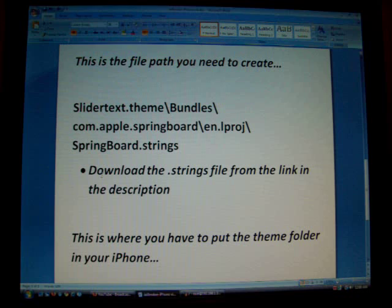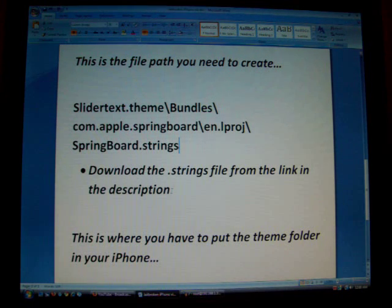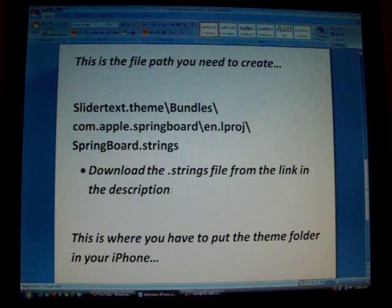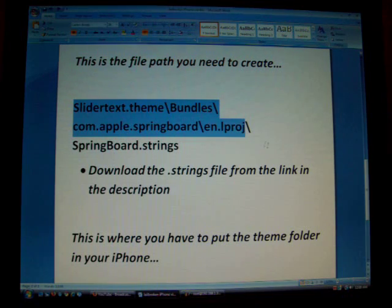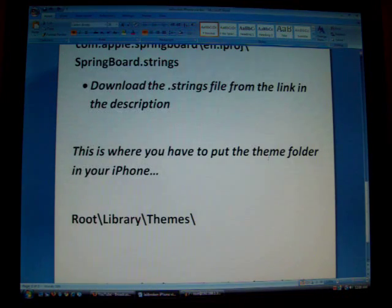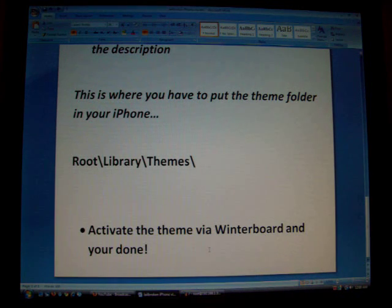Inside the en.lproj folder is where you need to put the .strings file. That file is going to be in a link on the right. You can download it from RapidShare — there's no junk in it, I took it right off my phone. You can't easily create a strings file yourself unless you're a developer. Just download that file and put it in that folder. This is what your full file path should look like. On your iPhone, you need to put it in root/library/themes, then activate the theme via WinterBoard and you're done.